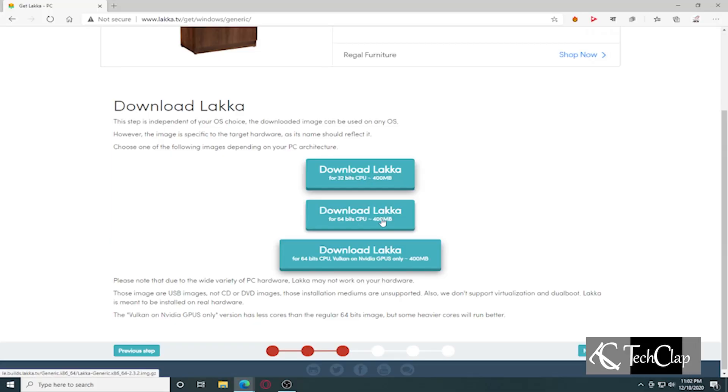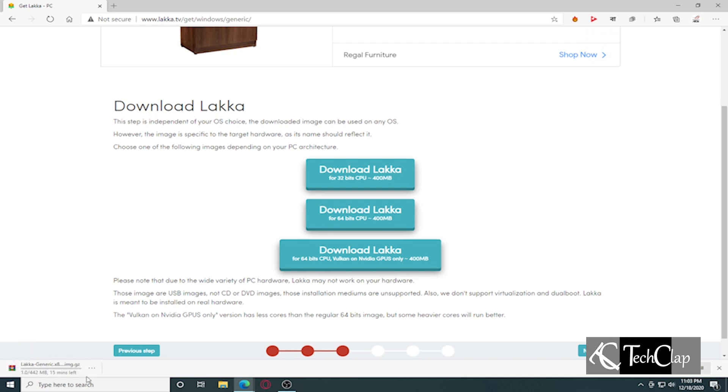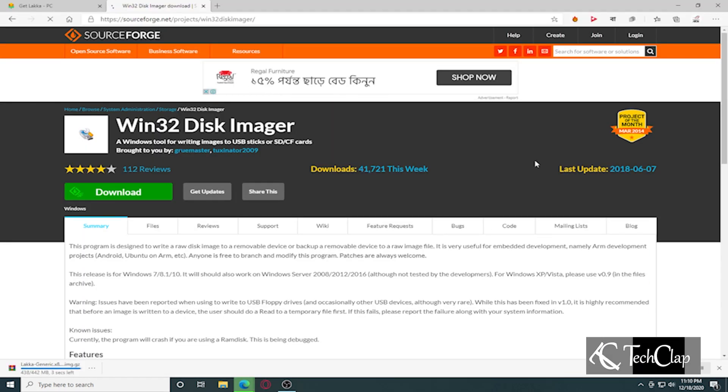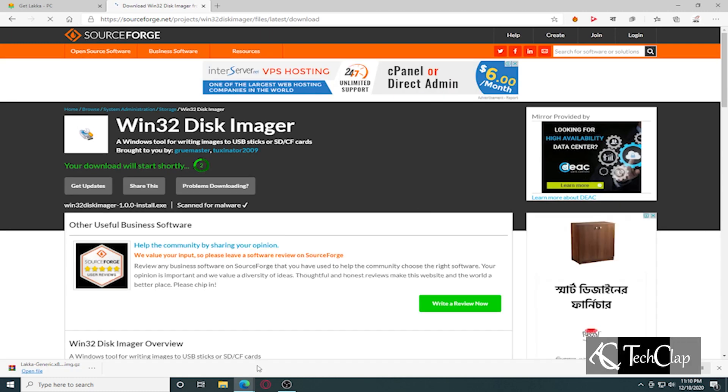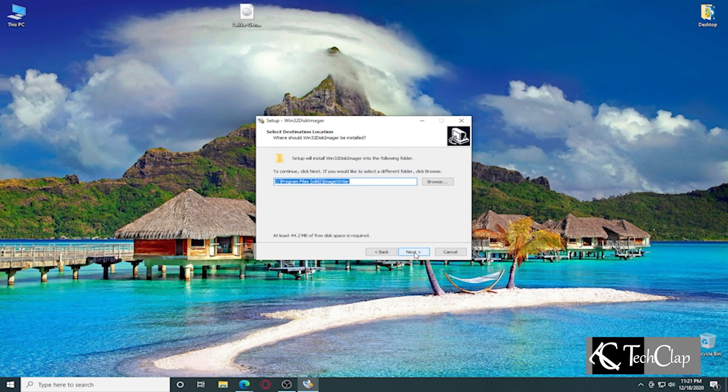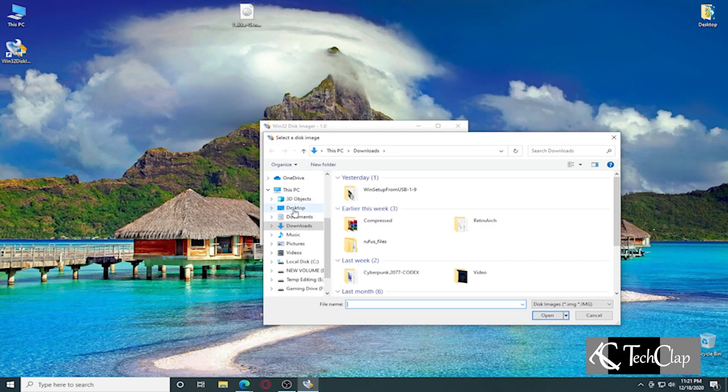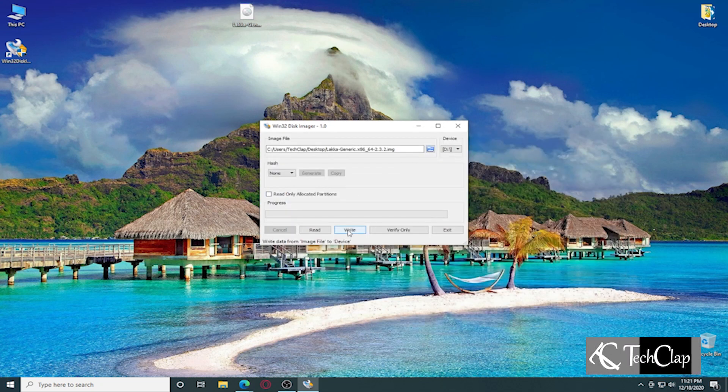To do this project, you need at least an 8GB pen drive. We have to download a few things. First, download the Lakka operating system from the link given in the description below. Then download and install Win32 Disk Imager on your computer — the link is also in the description. Insert the pen drive into your computer and open Win32 Disk Imager. Select the drive from the drive list in the upper right side, open the Lakka OS ISO by clicking on the blue folder icon, and press write. All data on your pen drive will be deleted and formatted to install Lakka OS, so make sure you've backed up everything first.